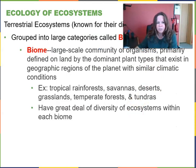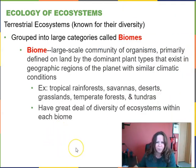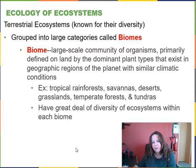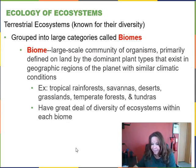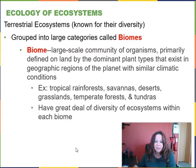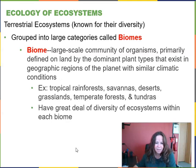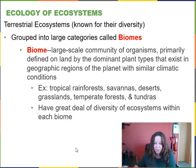Terrestrial ecosystems are known for their diversity and are grouped into large categories called biomes. A biome is a large-scale community of organisms primarily defined on land by the dominant plant types in geographic regions with similar climatic conditions. Some examples are tropical rainforests, savannas, deserts, grasslands, temperate forests, and tundras. Each biome contains a great deal of diversity of ecosystems within it, so a biome can be made up of different ecosystems.